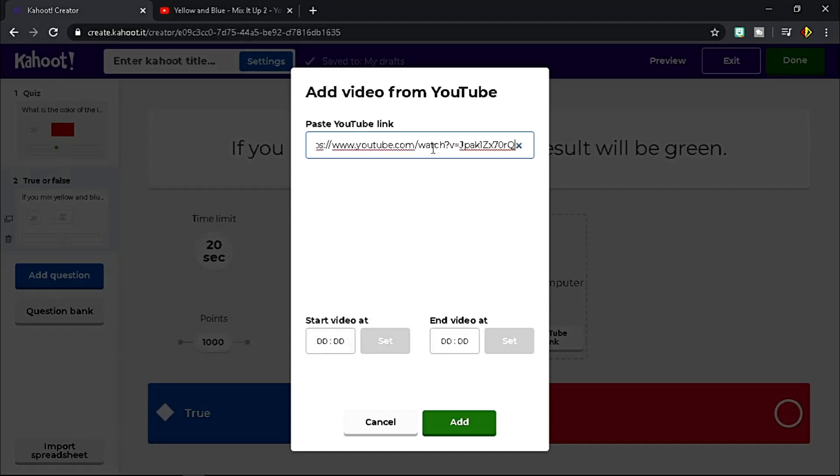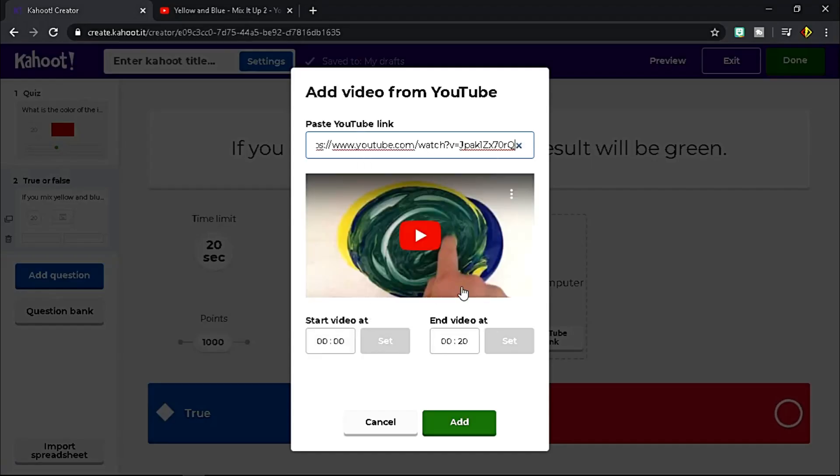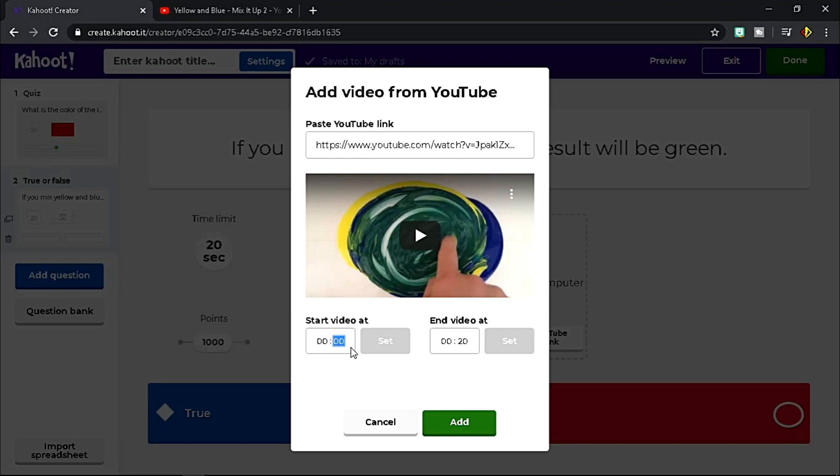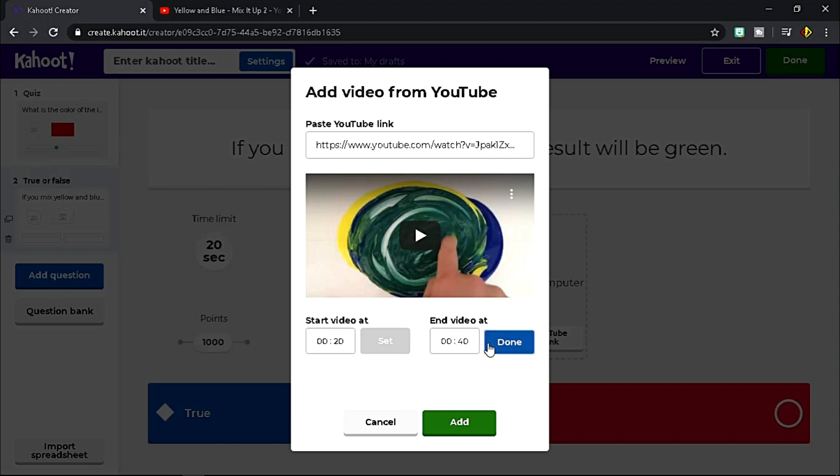Note that you only have 20 seconds to play your video. Beyond that, you need to upgrade for higher plan. So choose the start and the end time. Click the preview by playing the video. Once you're done, click Add.